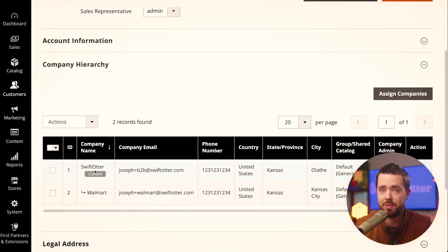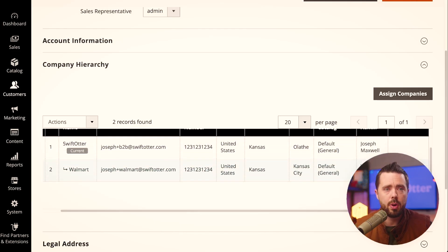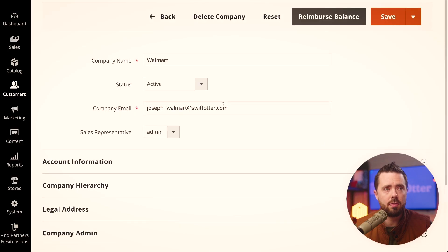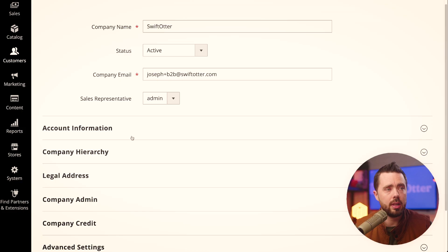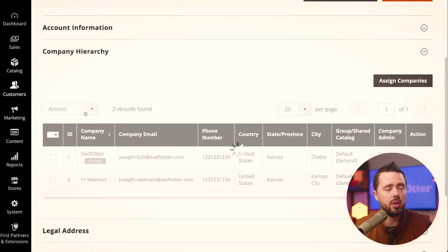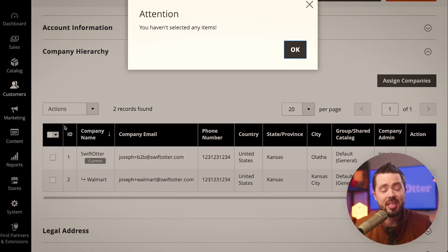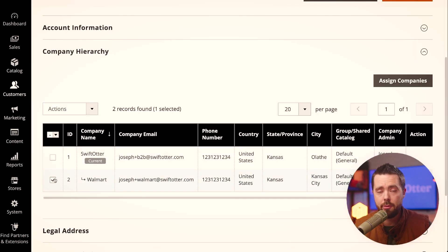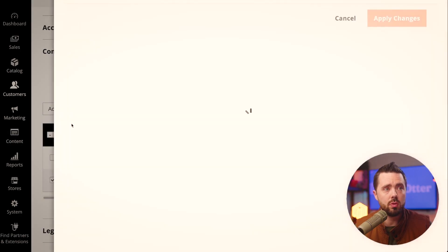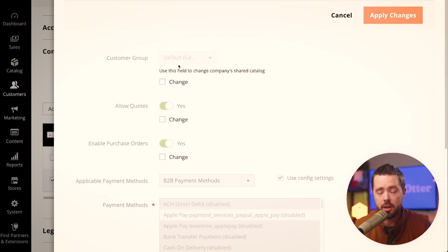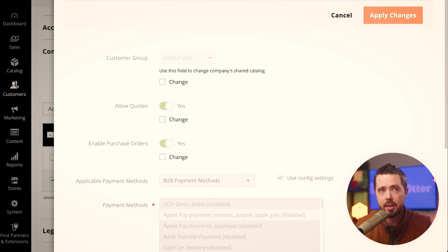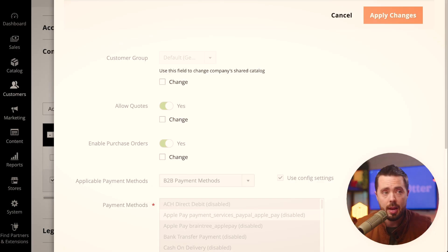We're working at Swift Otter, and somehow Walmart is a subdivision of Swift Otter. Each one of them can have properties configured by clicking edit, which drops us into the child company account. We can also change company settings — for example, if we have five franchises and want to change settings at that level, we can set their customer group, i.e. shared catalog, for all of them at one time.